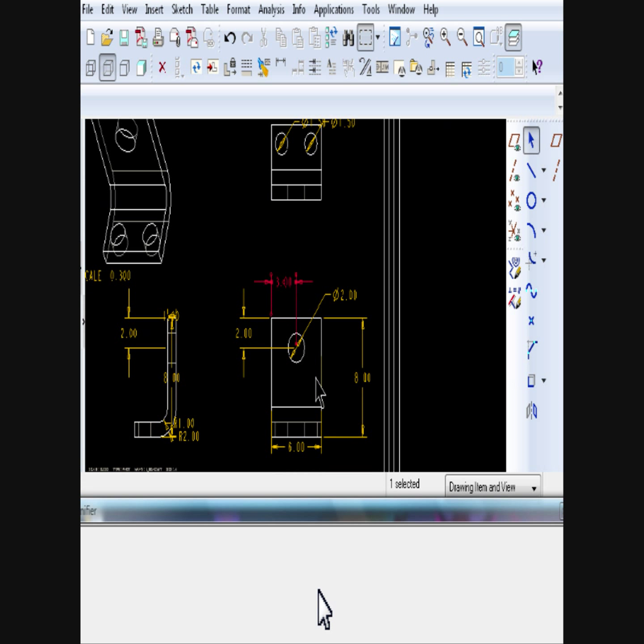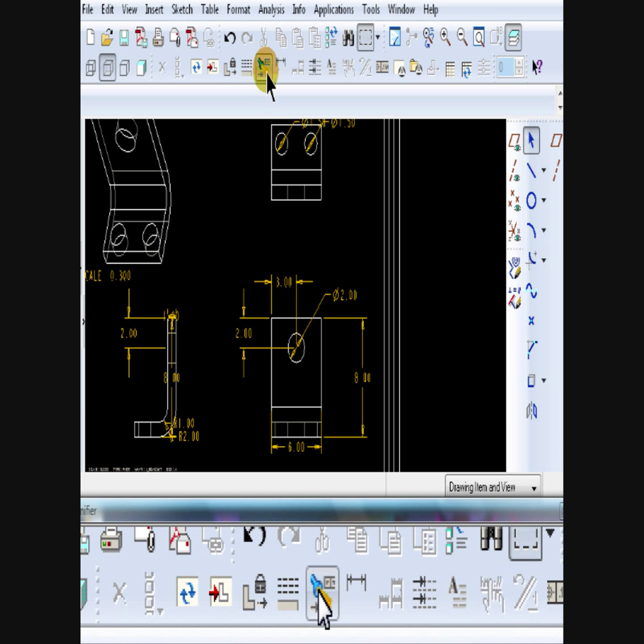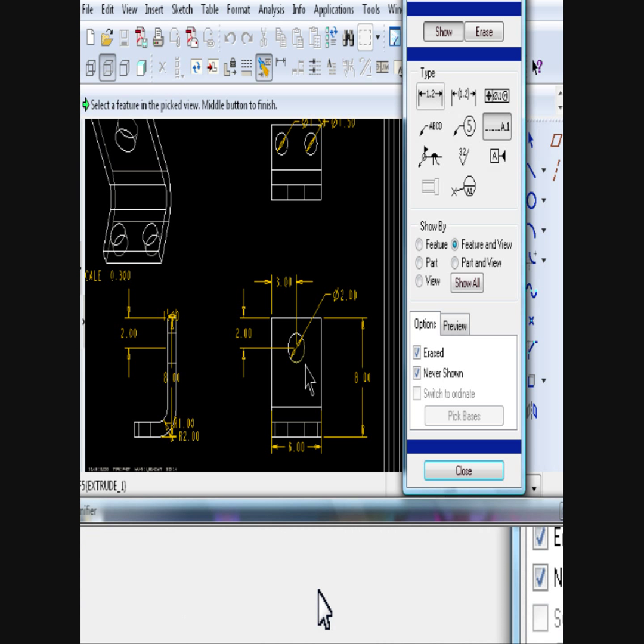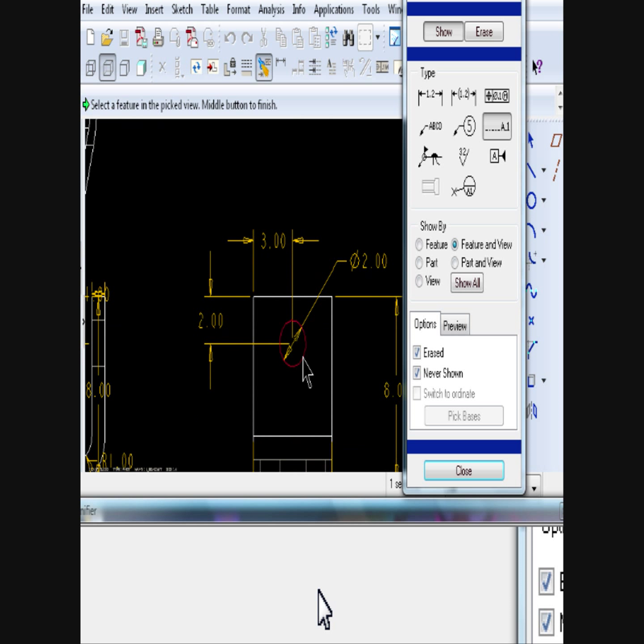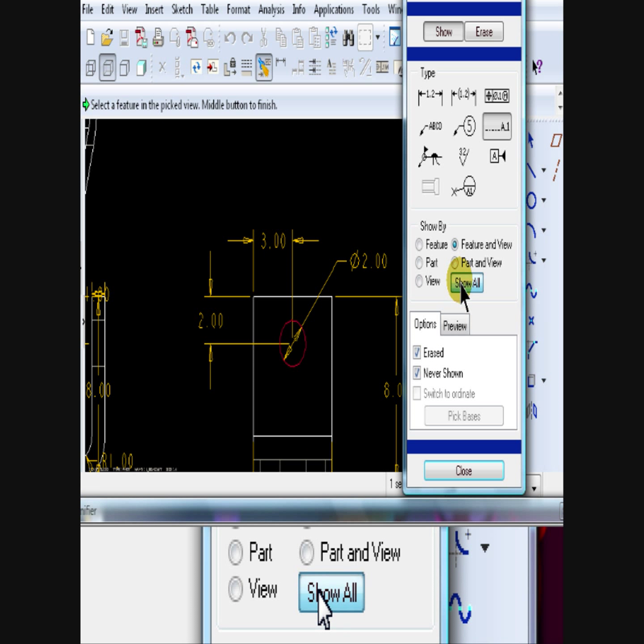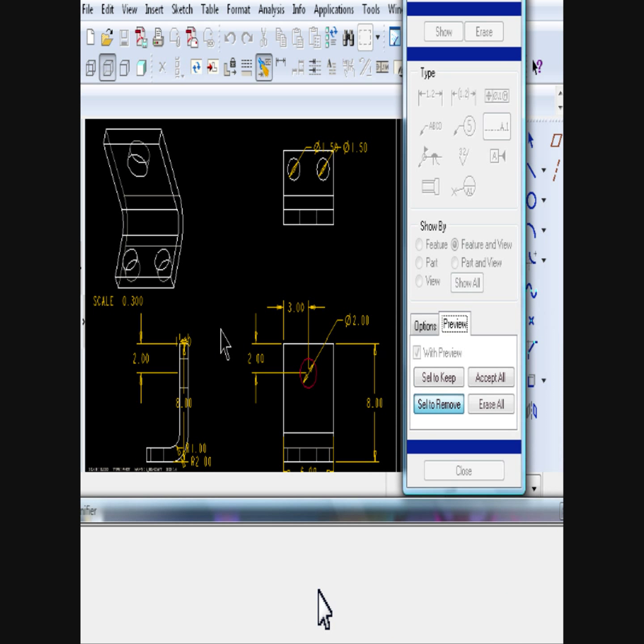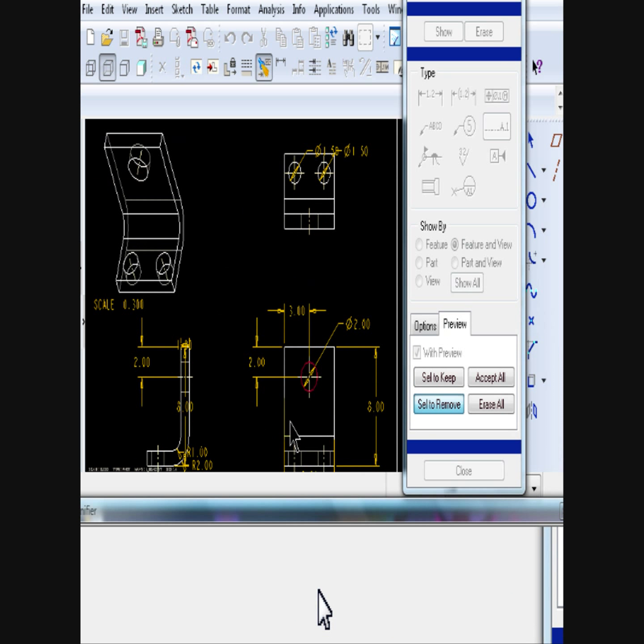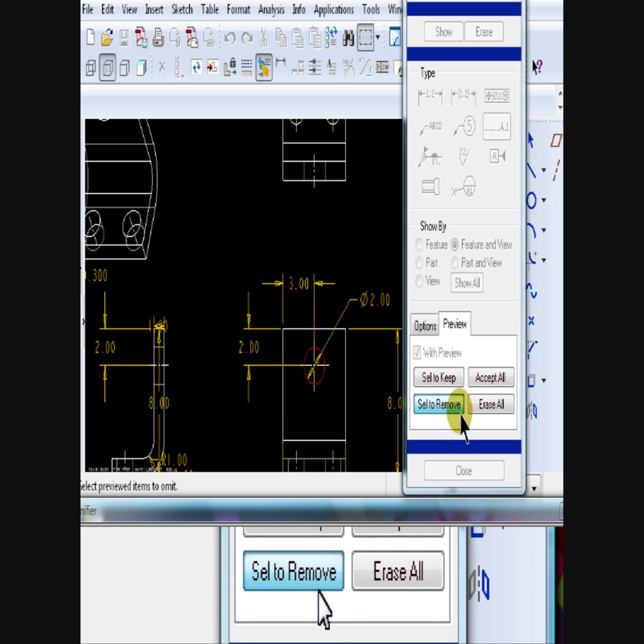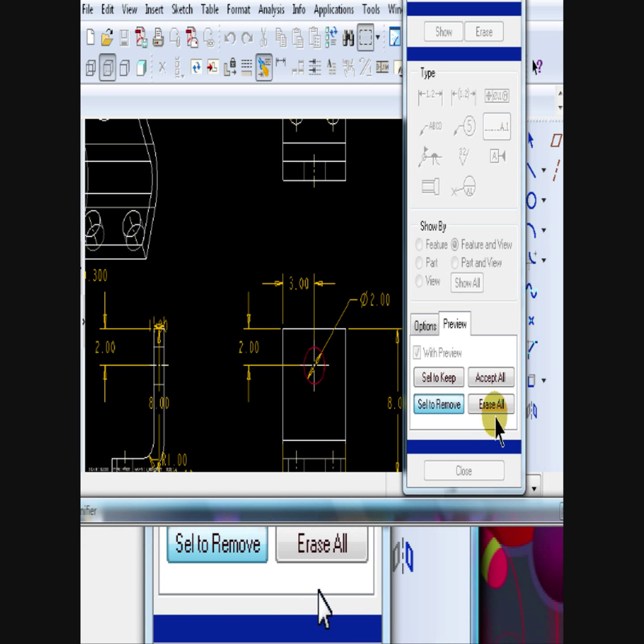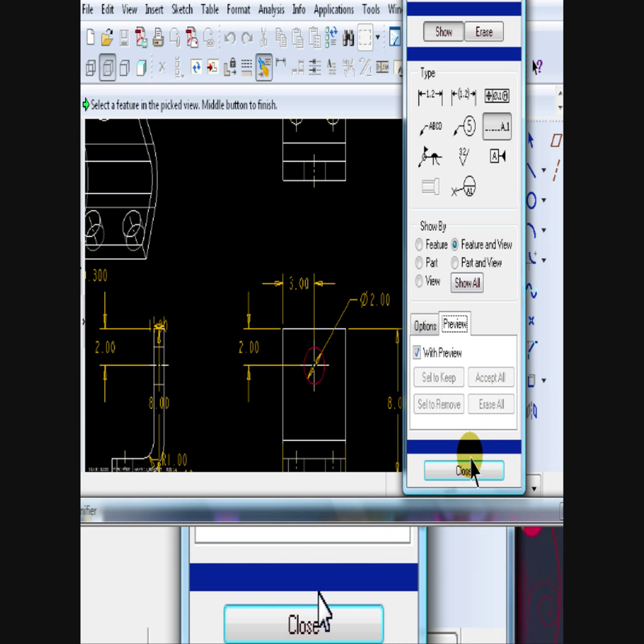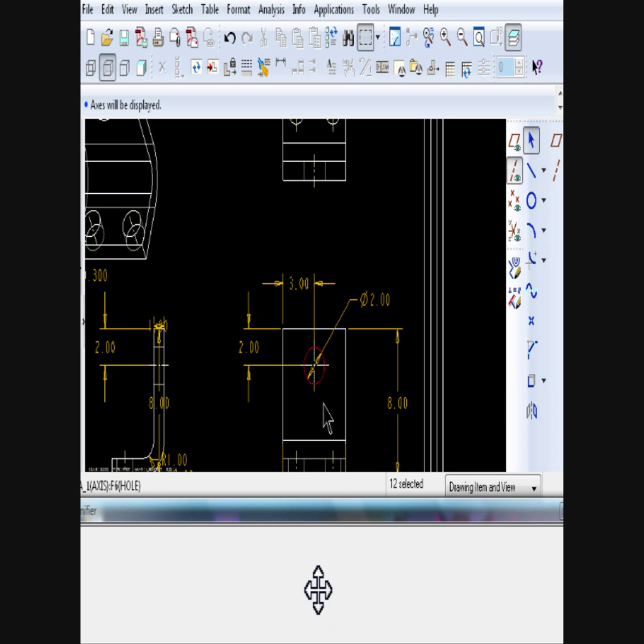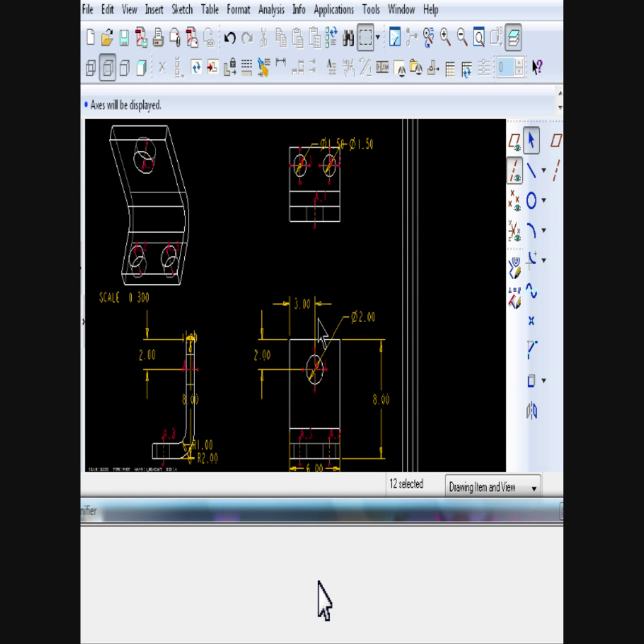To show the centers of a circle, go back to Show and Erase, click on Axis, Show All, and click on a view. Accept All, then Close. Now, if you look back, you'll see that all the center lines were added to the circles, where the axis would be.